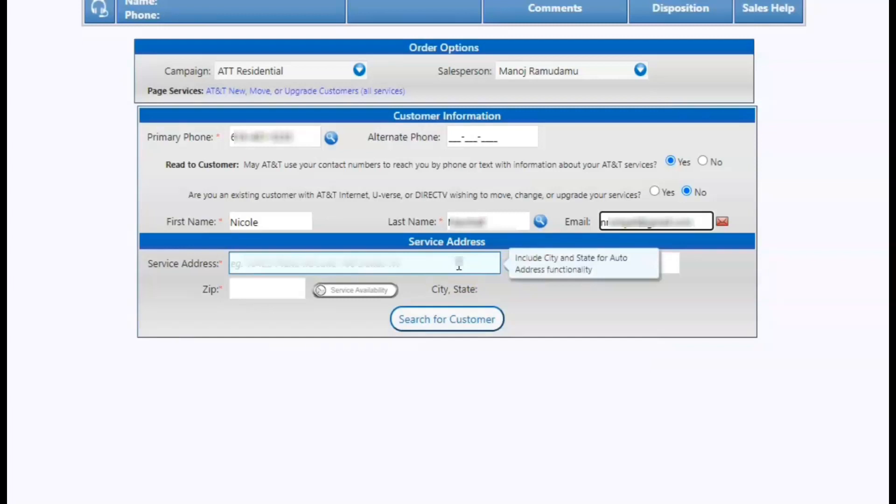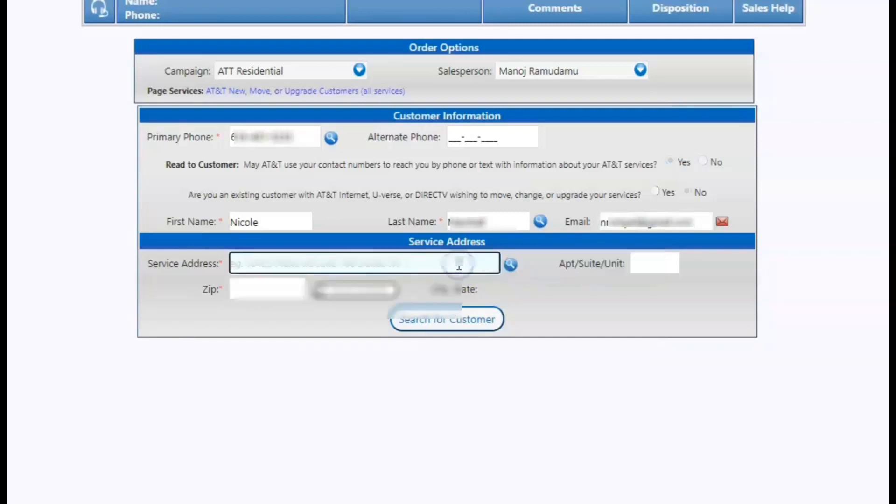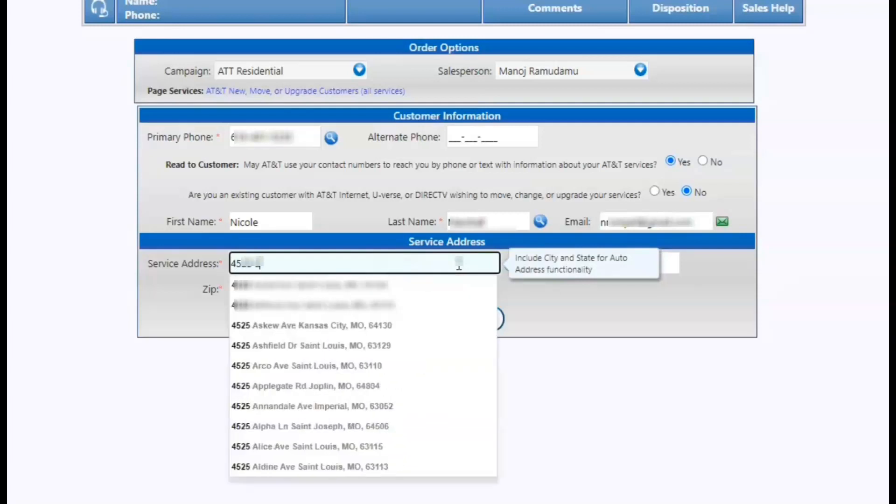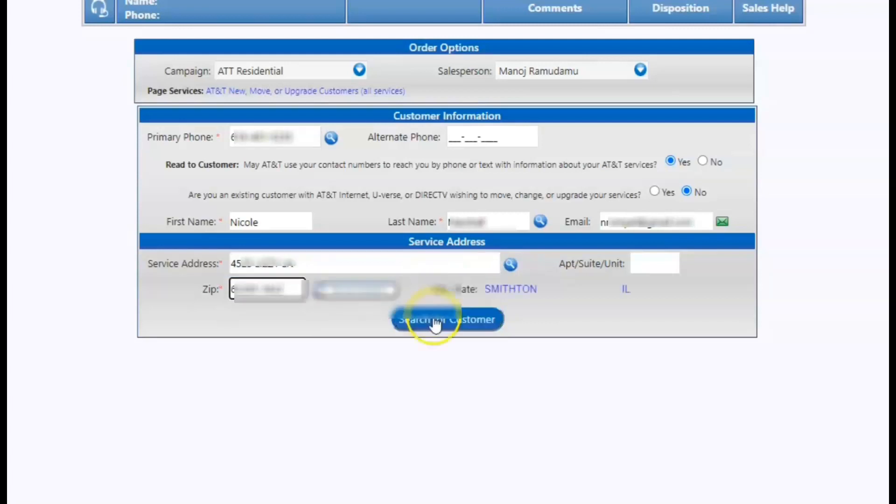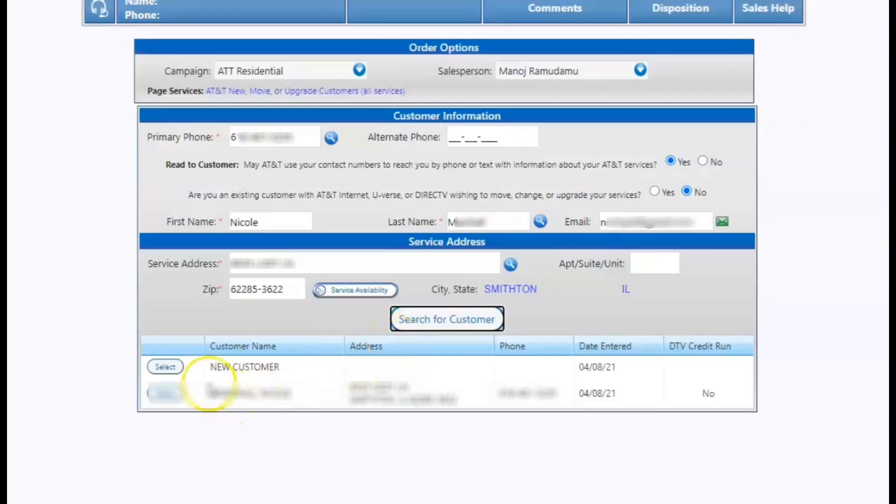Next, we're going to put the service address. Typically when you start typing, it will auto-populate the address as you can see here and we're going to search for the customer. This customer has been in before so their actual information will pop up, but most of the time you will just select new customer and hit next.